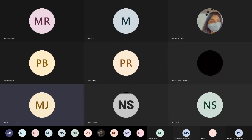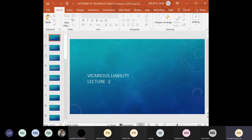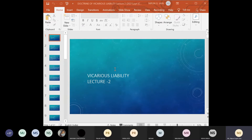Good morning everyone. This is Lecture 2 on vicarious liability. So far we have discussed that when a person commits a wrong, that person is made liable for the wrongful action as a general rule, and the action of that person does not incur any liability on any other person. But there are certain cases where the liability of one person for the act done by another person may arise, and such a situation is known as vicarious liability.